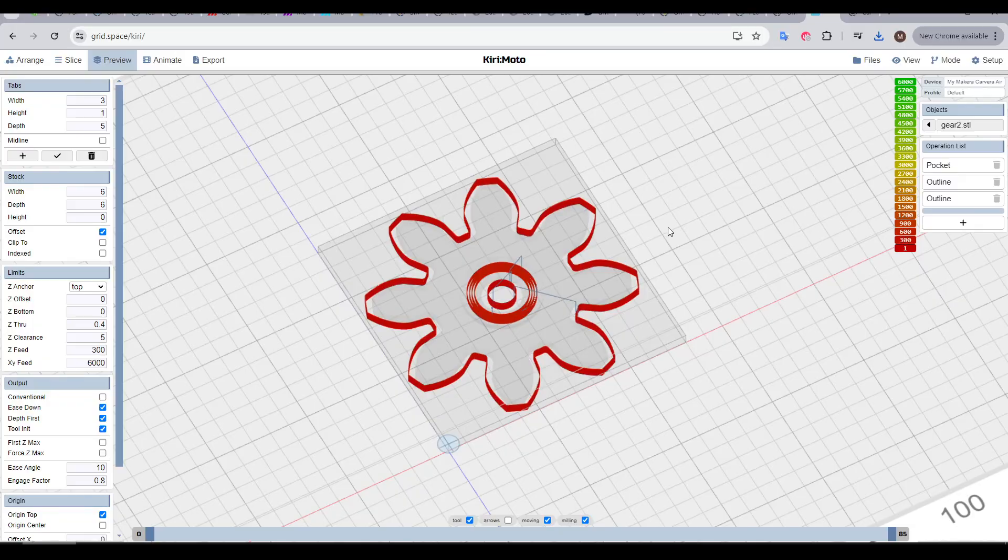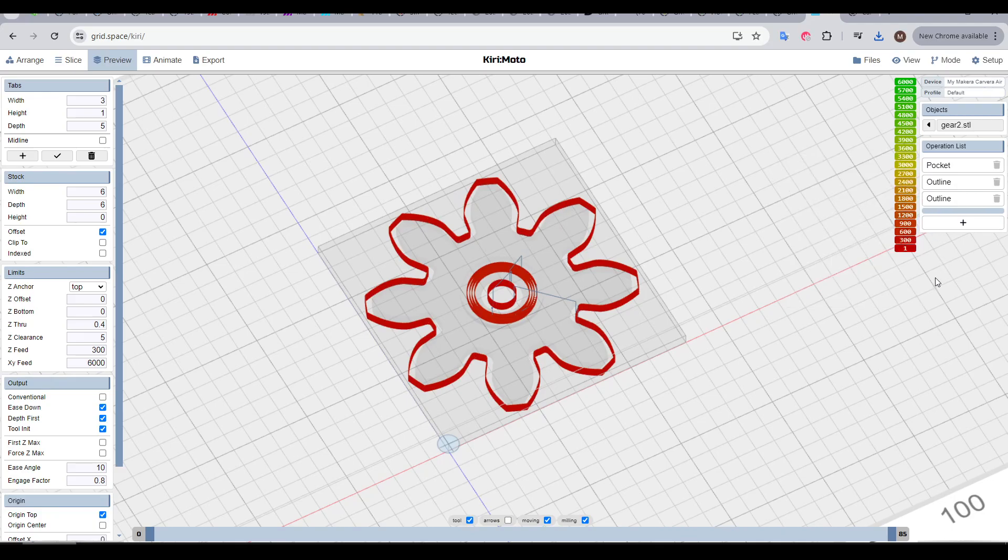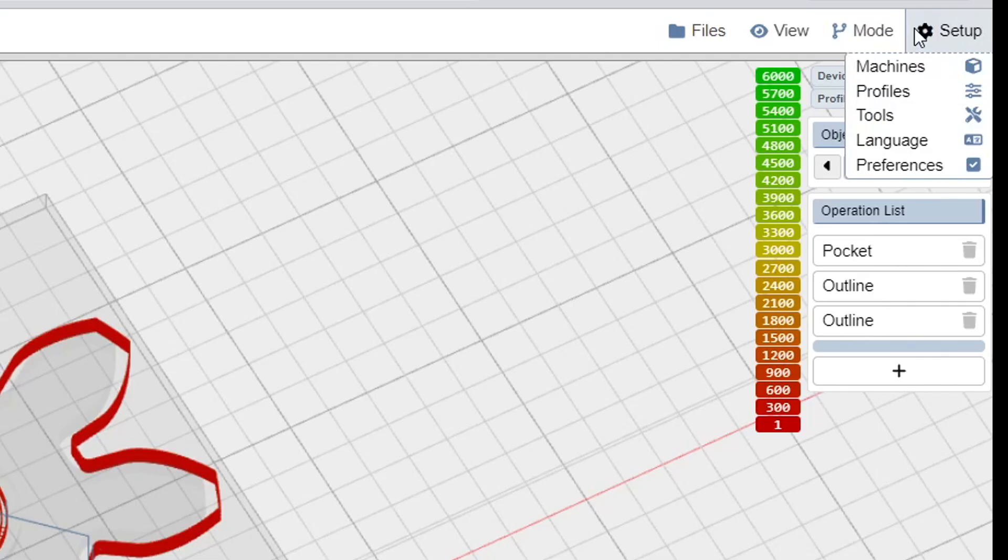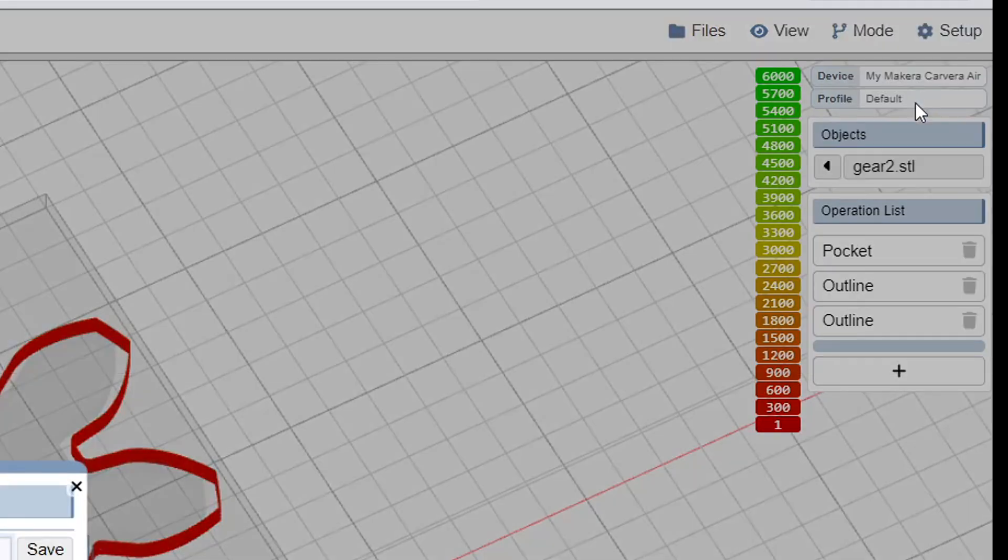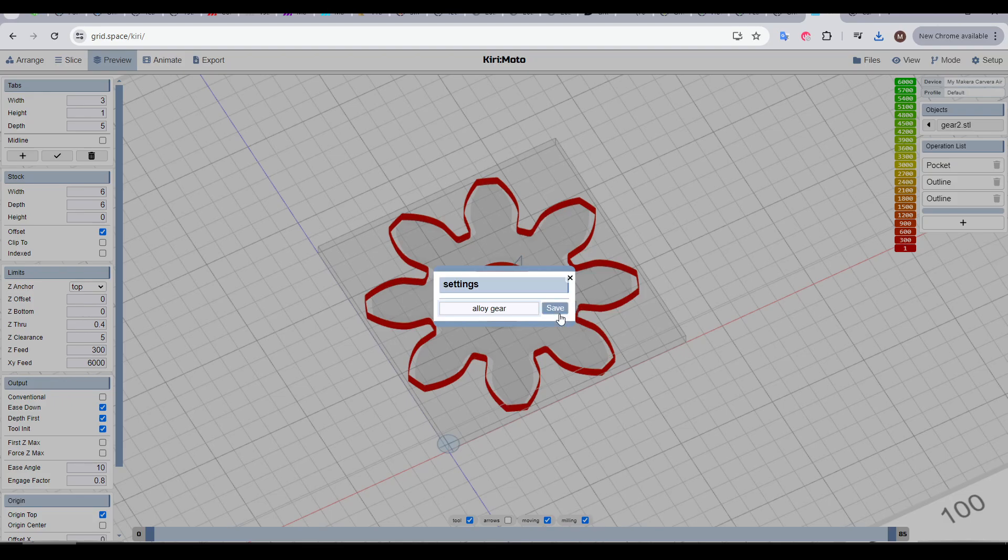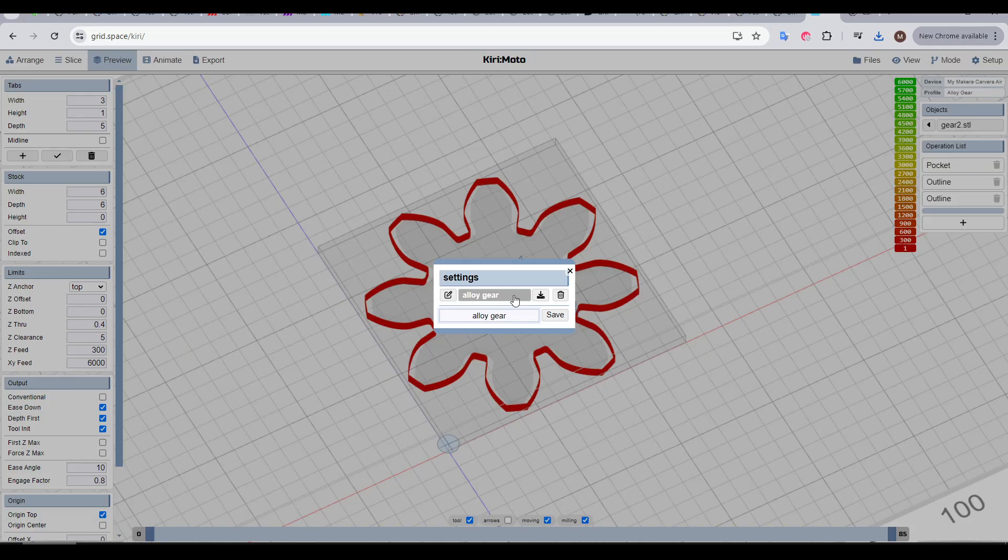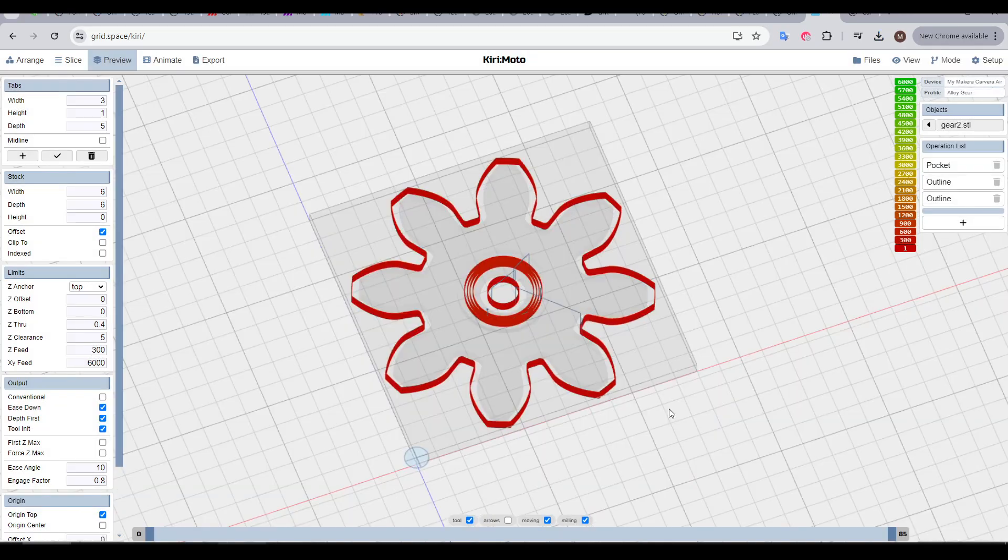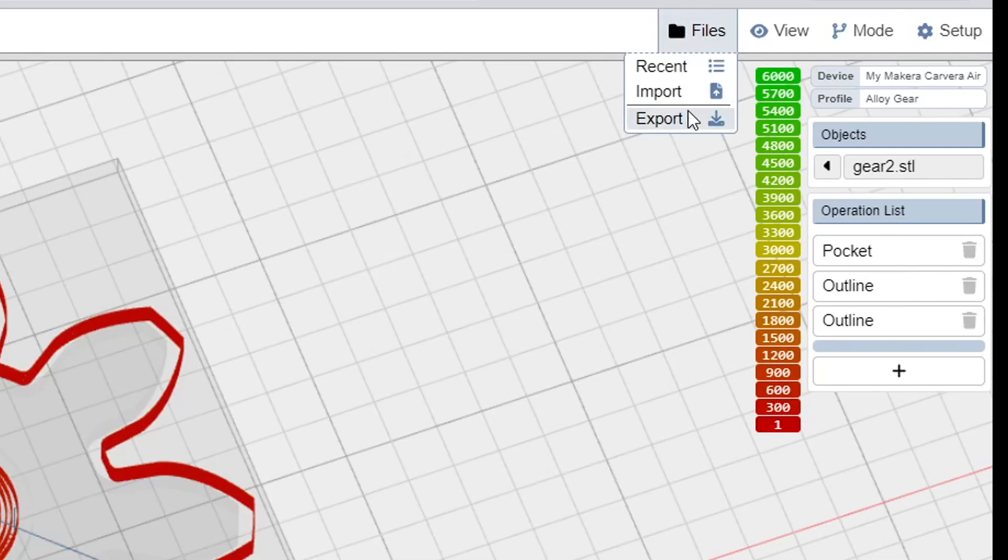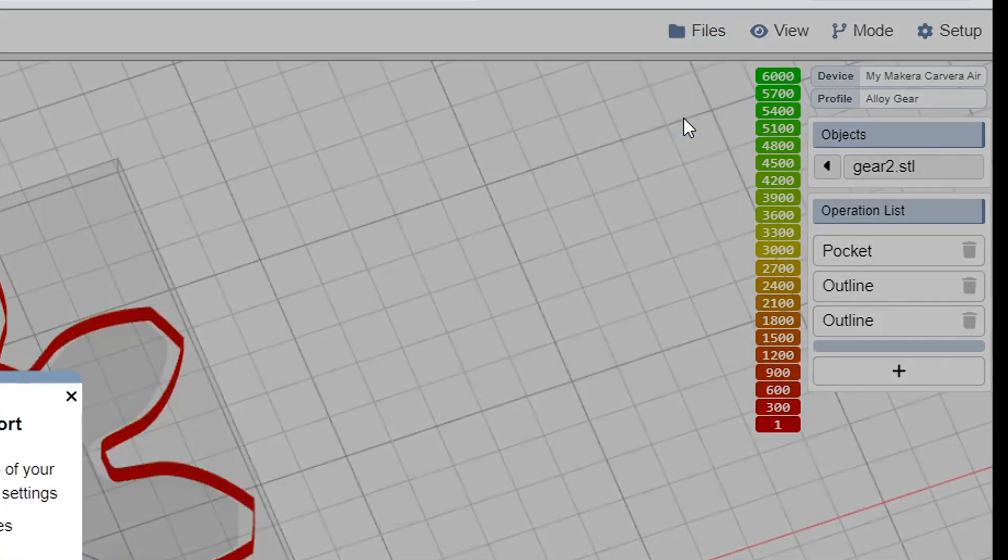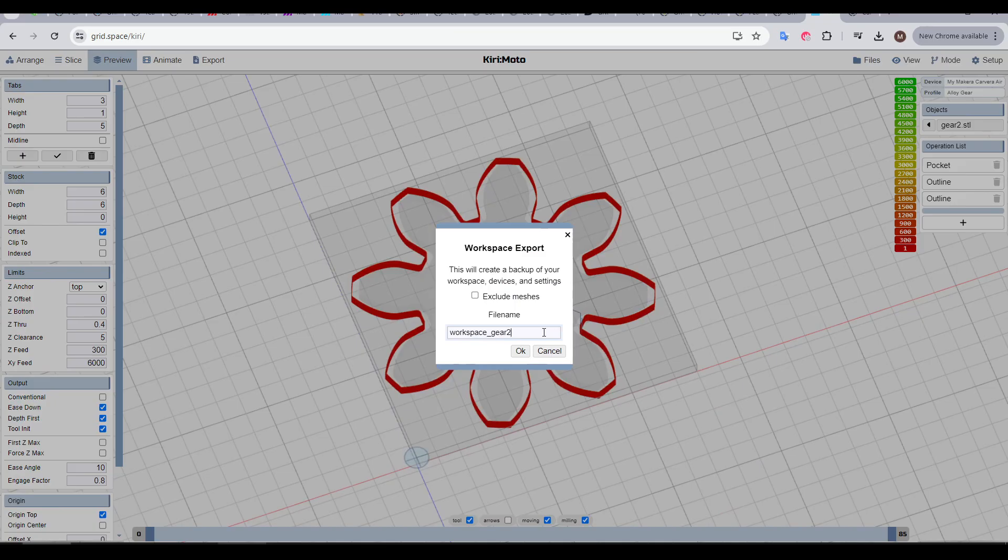One more thing, if you've got a collection of operations and settings that are ideal and you think you want to use them again, you can come up to setup and then select profiles. Give your settings a name and click save. These are like 3D printer slicer settings, you can have as many as you want, and then click to select them in future. You can also download them if you want to share them with someone else. Oh, and if you want to export the entire workplace, including the model and settings, kind of like a 3MF in 3D printing, we can come up to files and then select export. We give it a name and then click OK to download.